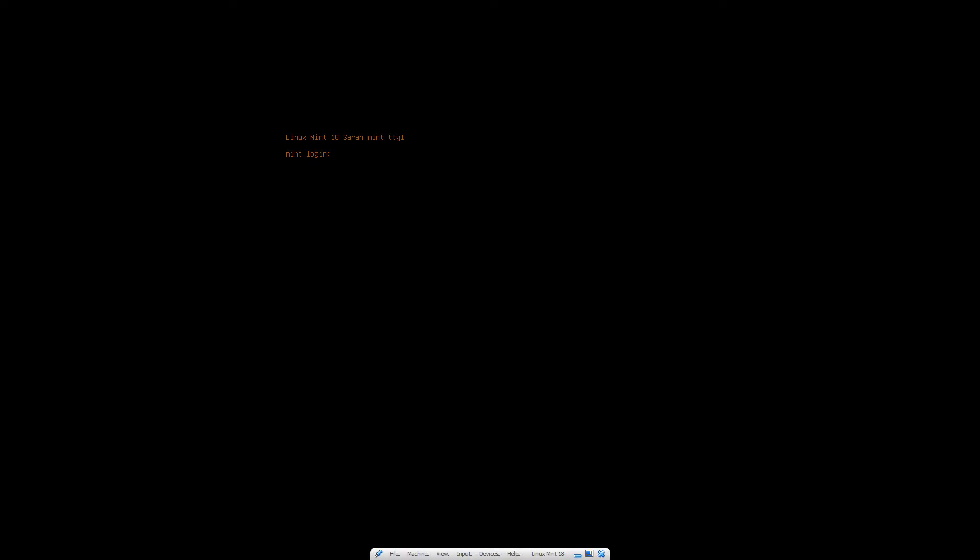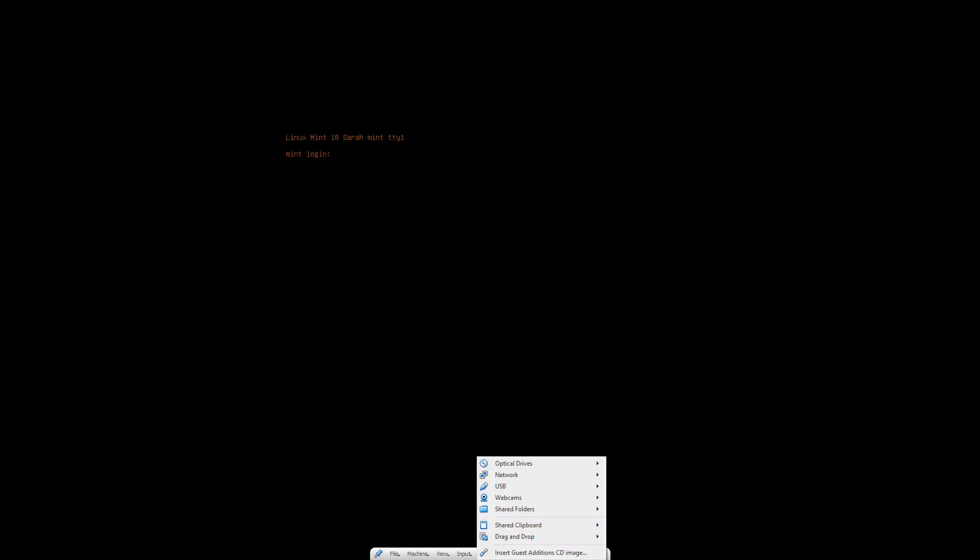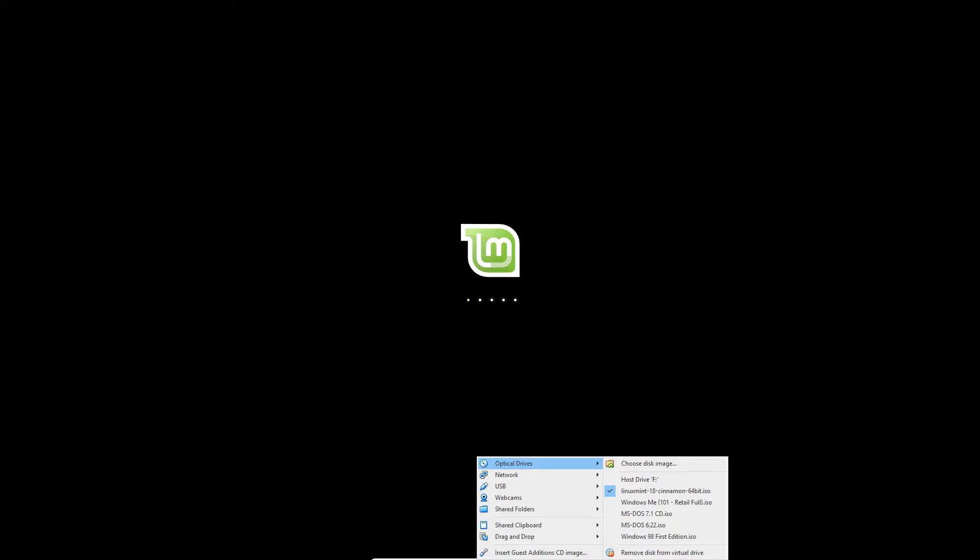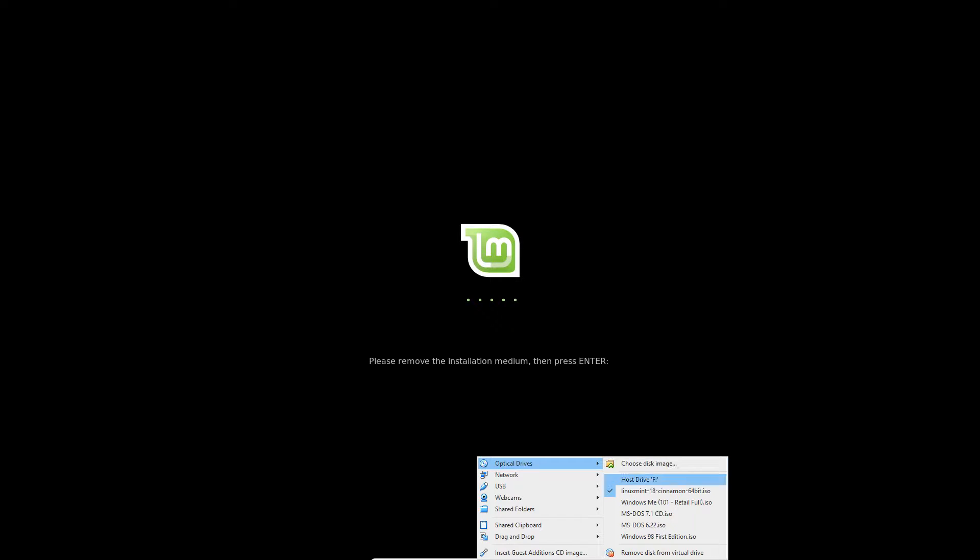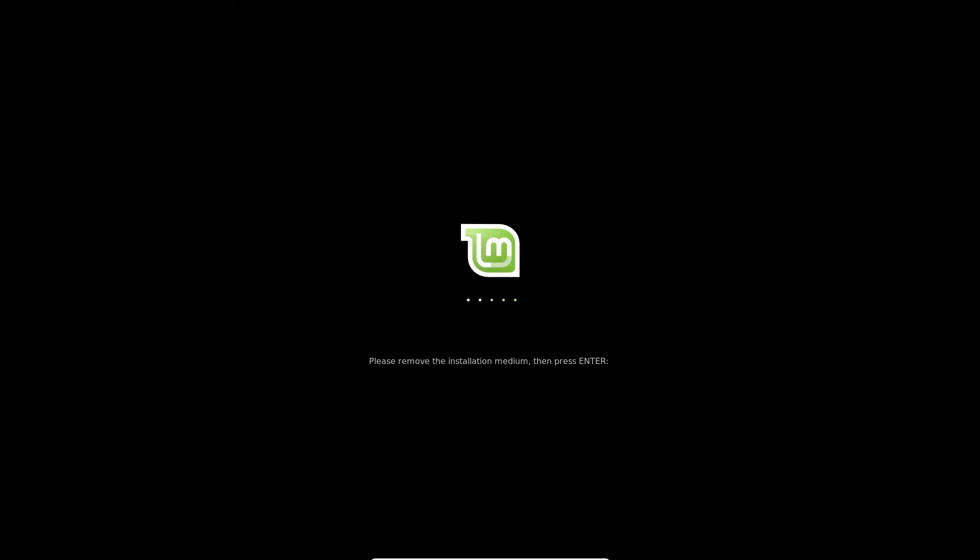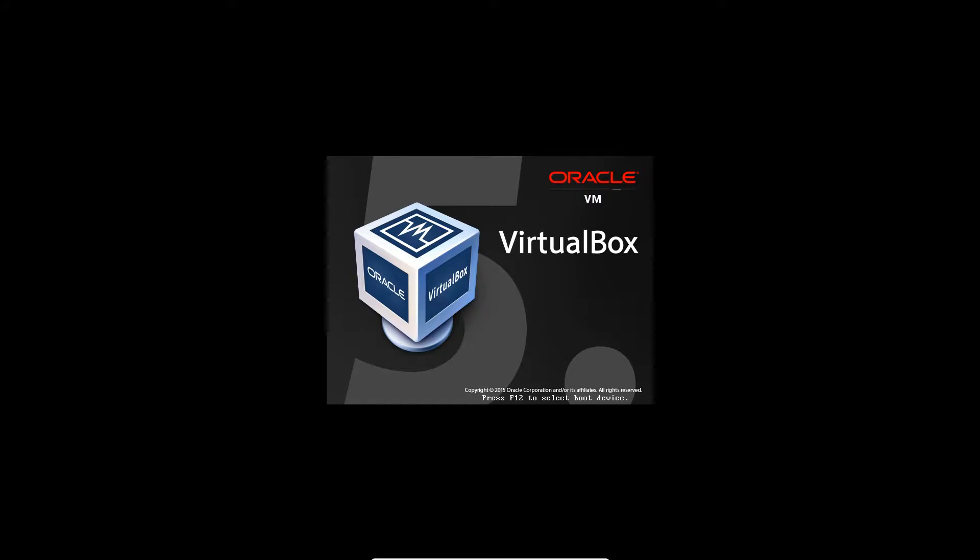Let's go ahead and restart. You can take the ISO out now. We'll wait until it actually reboots. Maybe we'll just leave it in, I have no idea what it's trying to do here. Now we need to remove it and then press enter. There we go, now it's rebooting the machine.